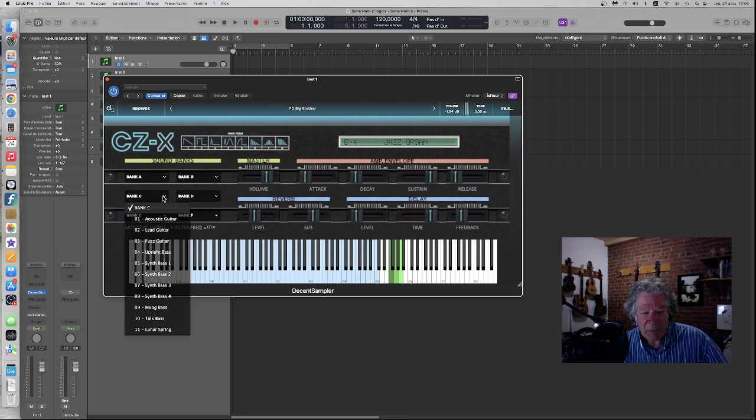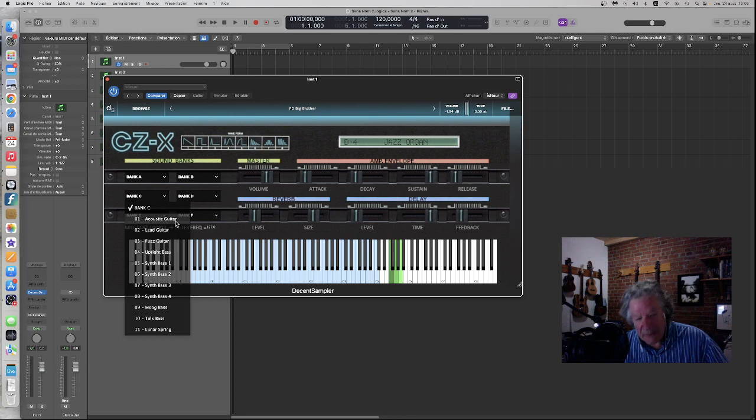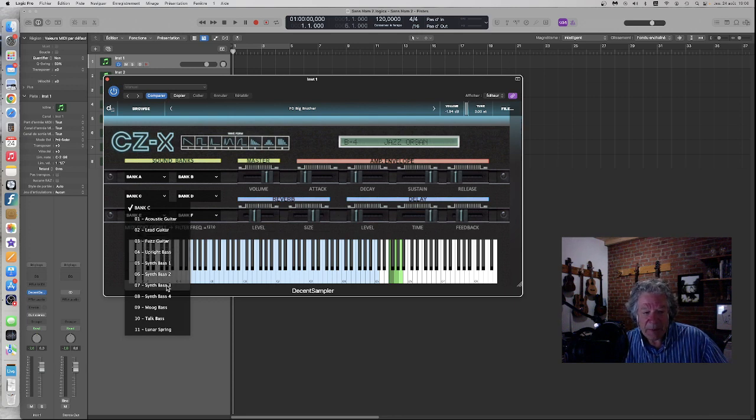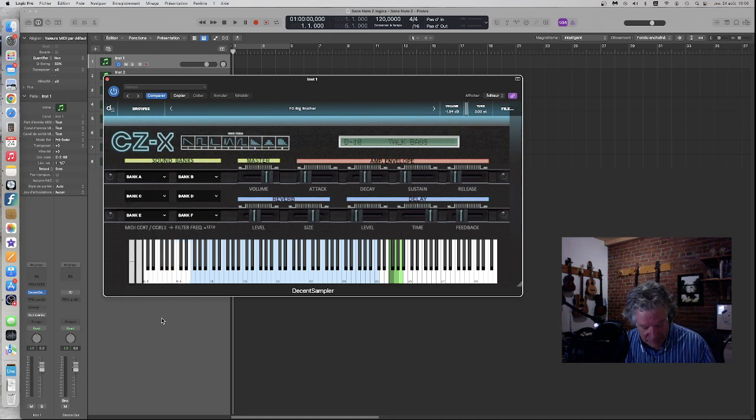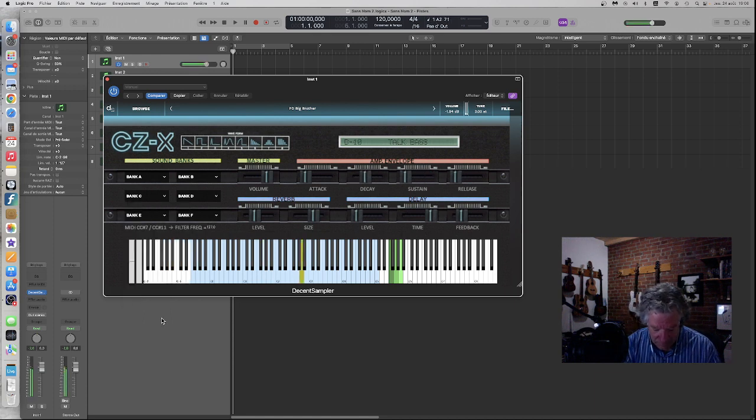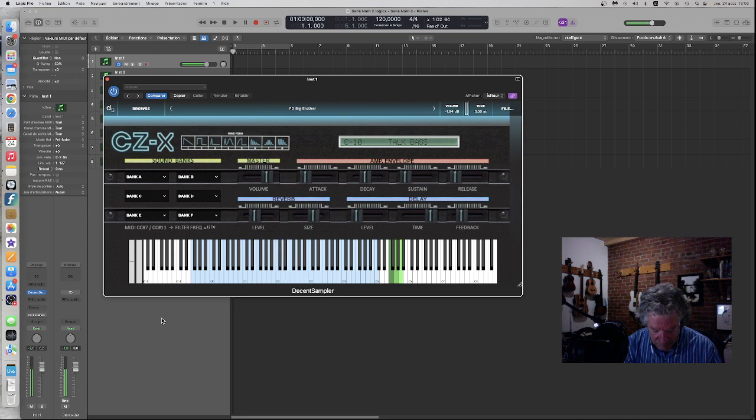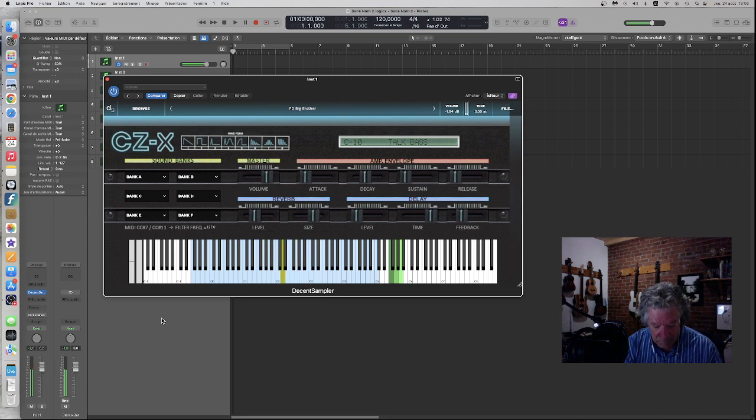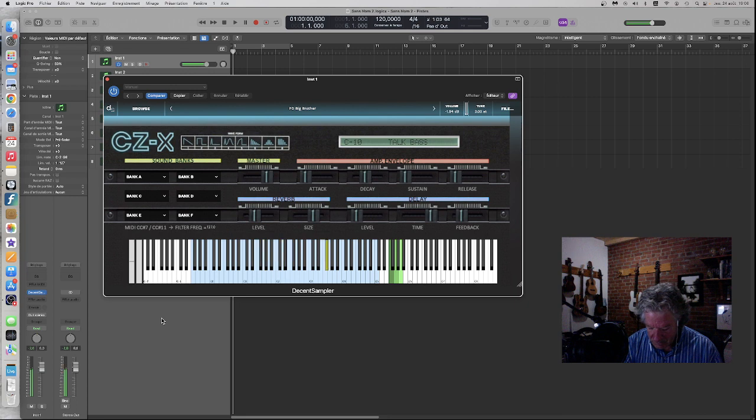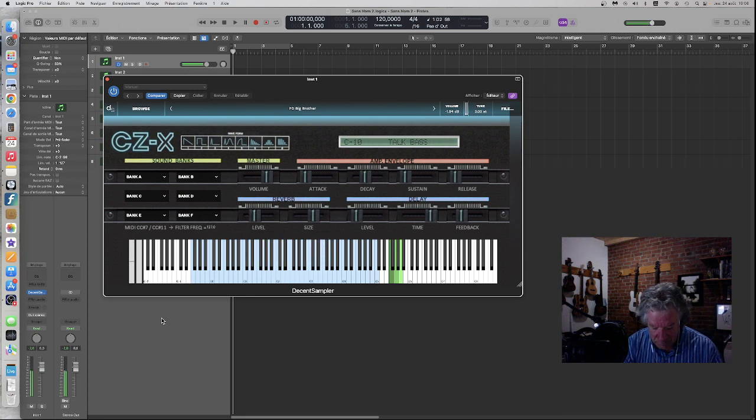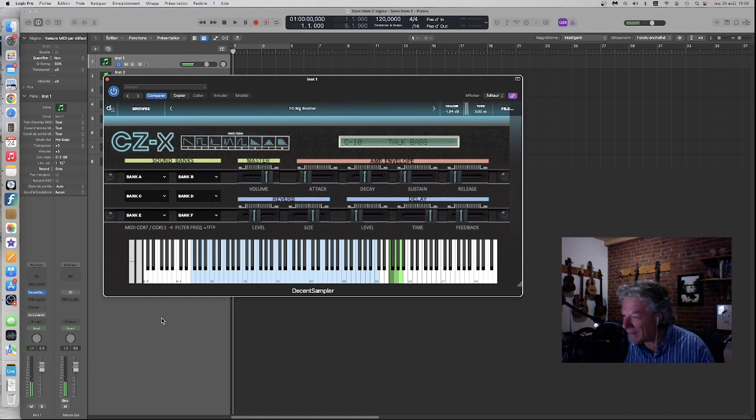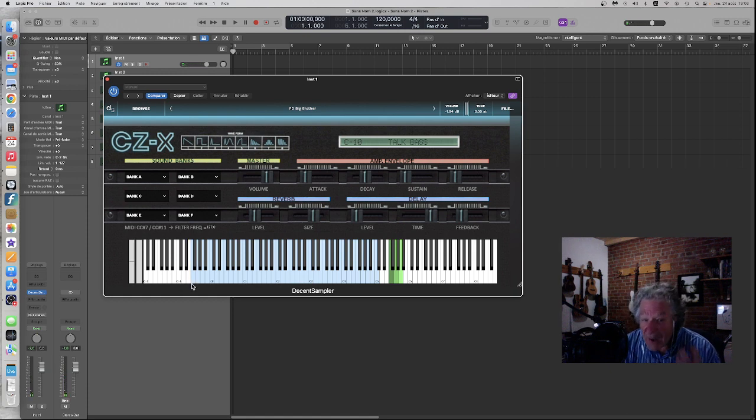Banque C, je vais aller voir, ici on a les guitares, lead, upright bass, synth bass, mook bass, talk bass. Il donne un peu cette impression-là avec le A.